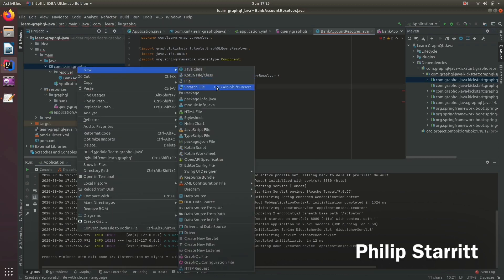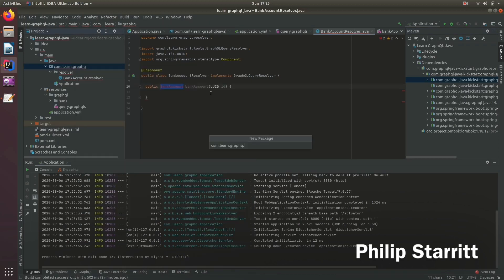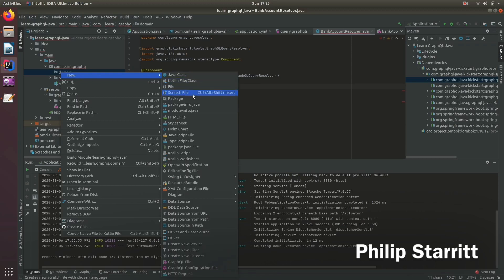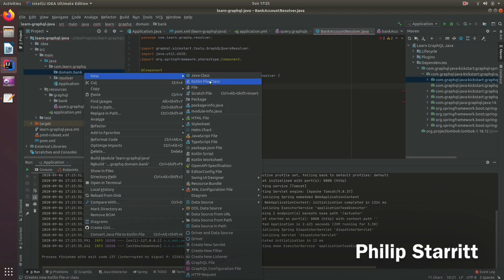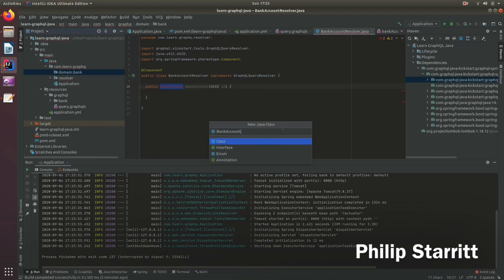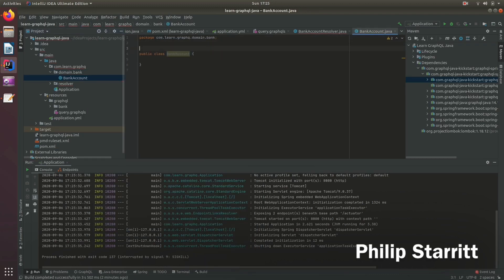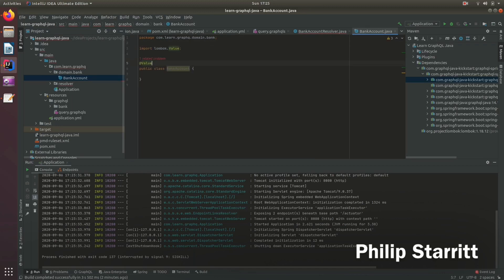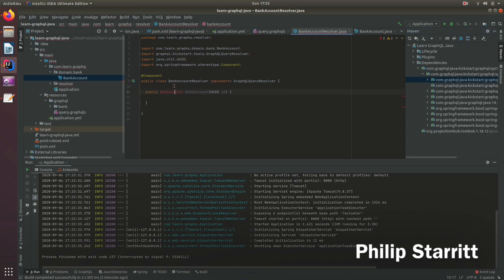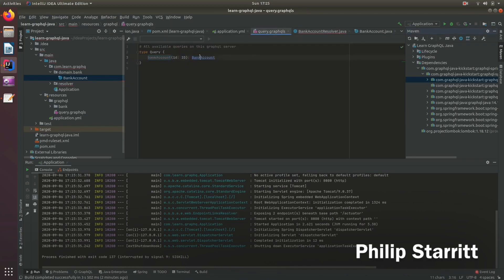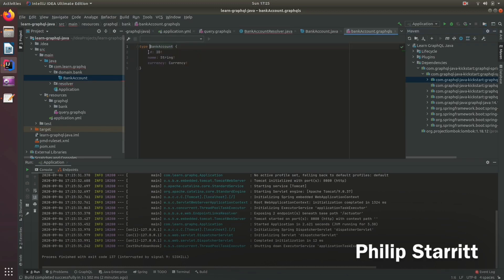So let's create the main package. And then inside here, we want a bank account. And then here, we're going to use Lombok value. And what we want to do is we want it to match the bank account. So we need an ID, a name, and a currency.